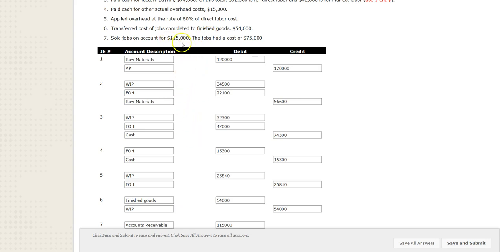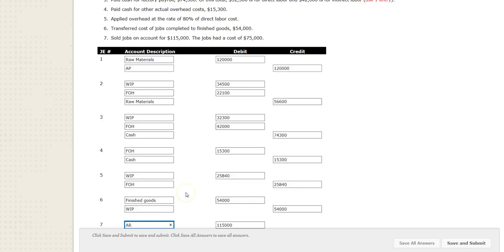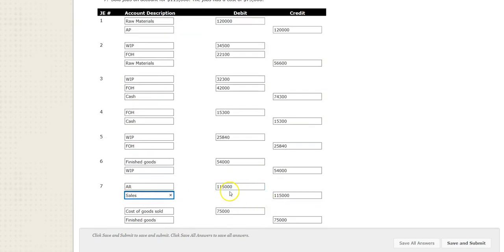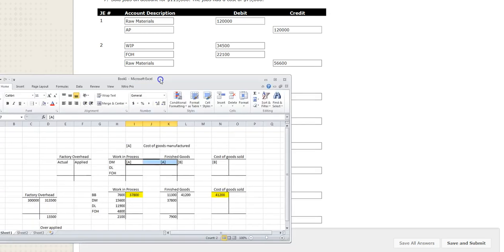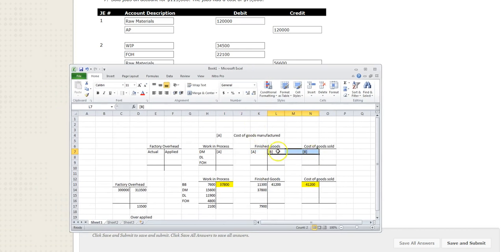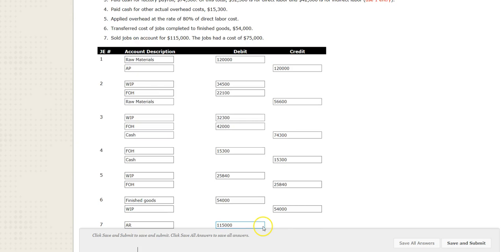On entry seven, we sold jobs on account for $115,000. Notice there are two different numbers: $115,000 is the sales price and $75,000 is the cost price. We're in business to make money, so the sales price is higher. First part: debit accounts receivable (AR) and credit sales for $115,000. For the last part: debit cost of goods sold (COGS) and credit finished goods for $75,000 — we're moving it into cost of goods sold.